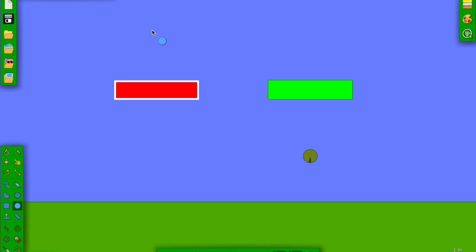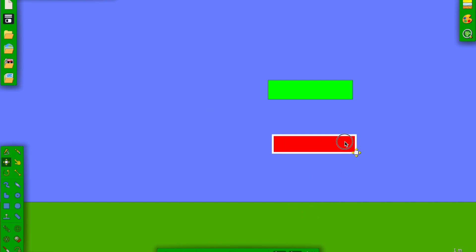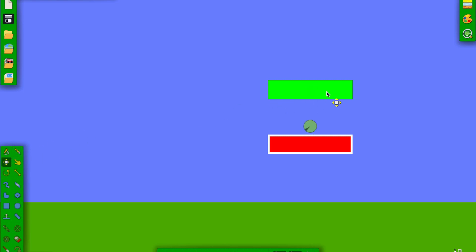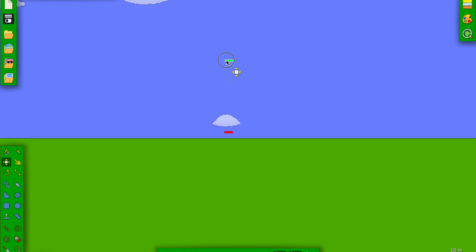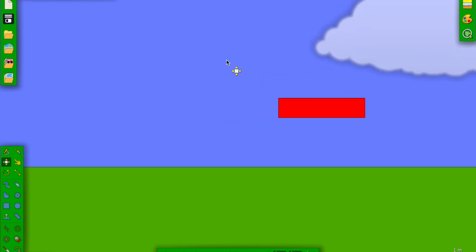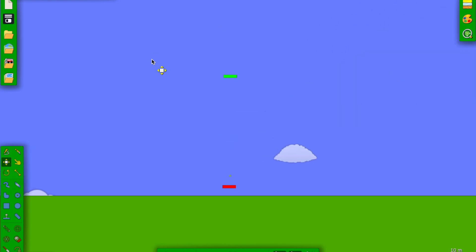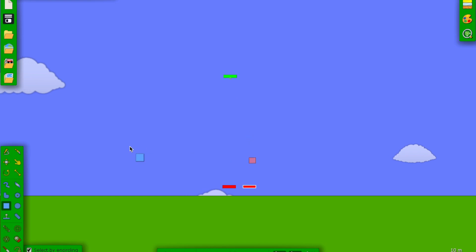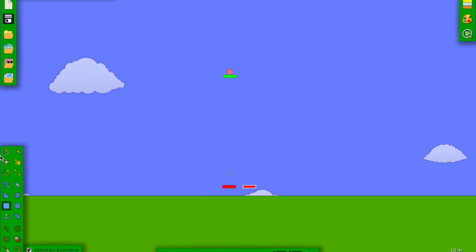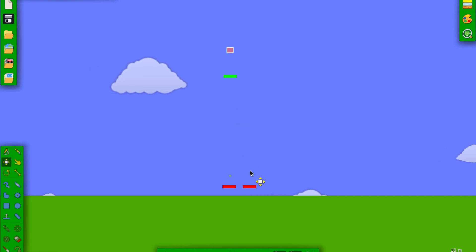So now when we drop something on this block — yay, it goes to that block! And of course we can make it an infinite loop by putting this under here, and boom. We can clone this block too — if we drop something into this one, it also goes to that position.